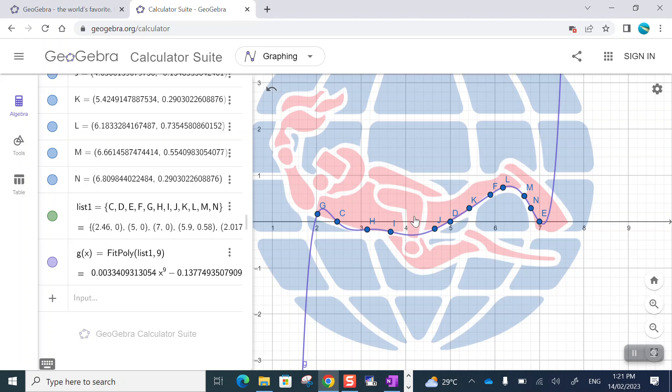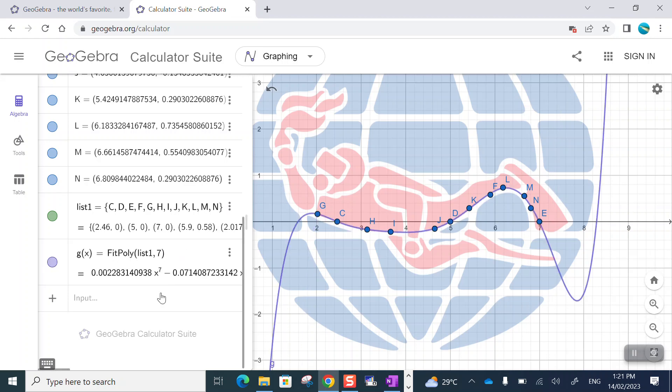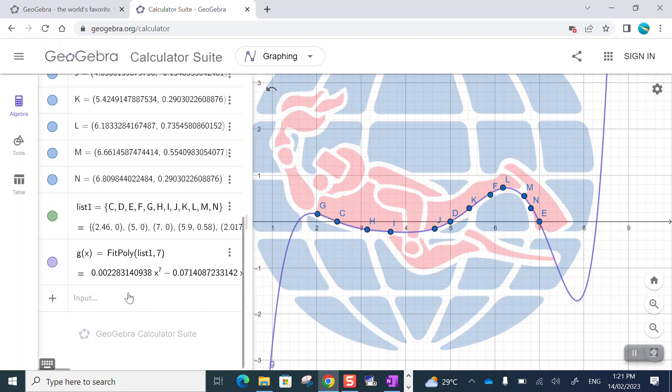And it seems like in my example here, the seventh degree polynomial, if I ignore those parts outside the domain that I'm interested in. So I'm really looking here from about two to about seven. That's what I would really want. That's all there is to it.